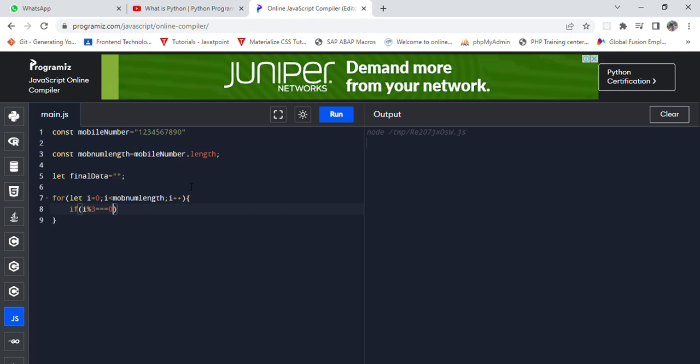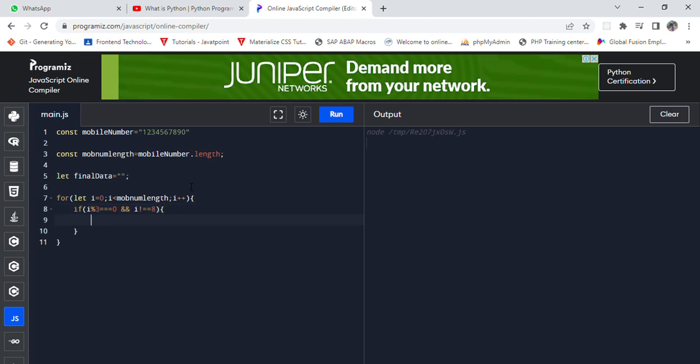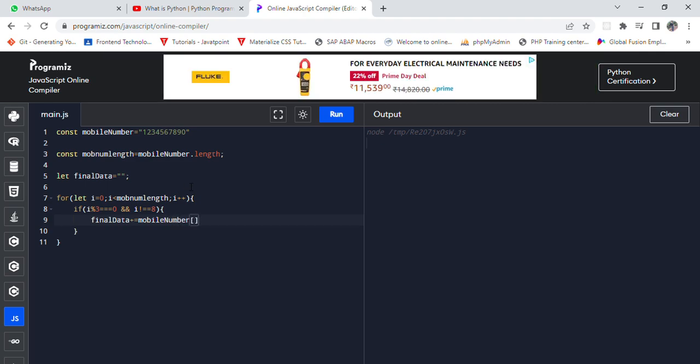The last one is i not equal to 0 and i not equal to move num length, then it will populate final data plus equal to hyphen plus mobile number i. So let me just check console.log final data.